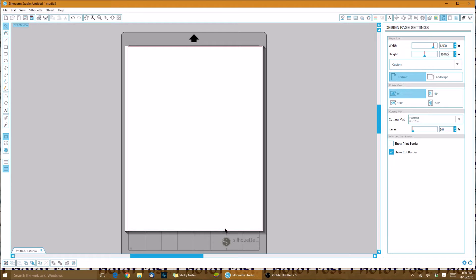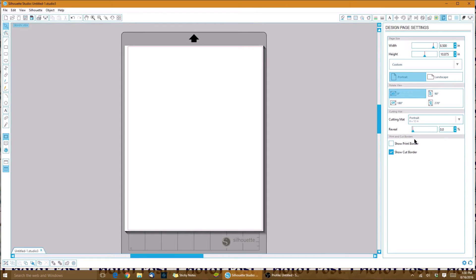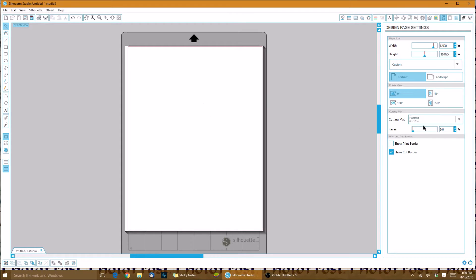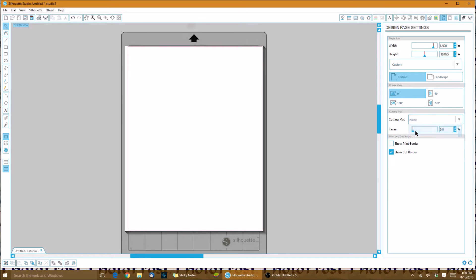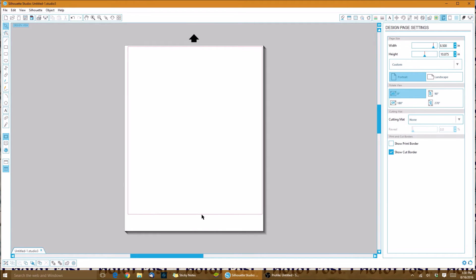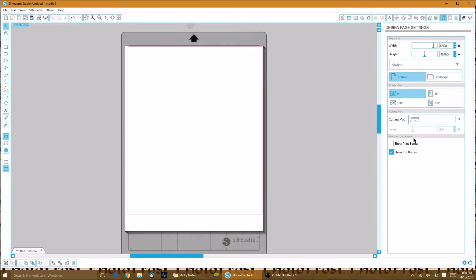Our cutting mat will be set to portrait for the eight and a half by eleven sheet. You're actually not going to use the mat, but we're just doing that so that we get the full use of our icing sheet. Without the mat, if you click to none, you'll see that the cutting line takes quite a bit away from our sheet. That's why I trick it or just make it assume that we are using a mat.